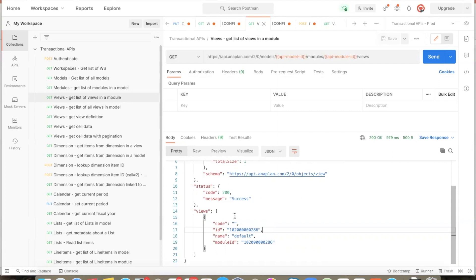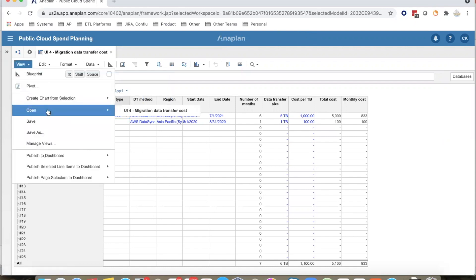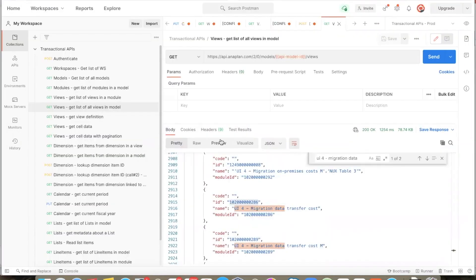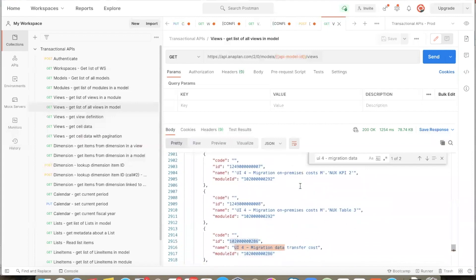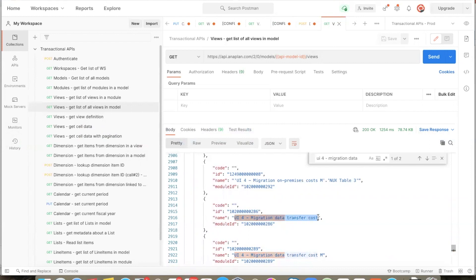Let us look at the module in the Anaplan UI. This is the module that we just queried with the help of the APIs. We see that the module has one view, the default view. We can also query the list of all views across all modules in the given model. When this API is called with the ID of the model, all the modules and all the views are returned. We get the internal ID of the view, the name of the view, and the ID of the module it belongs to. In this case, the name of the view is not 'default' but the name of the module itself.